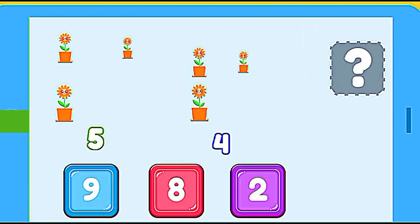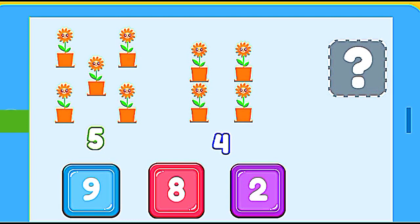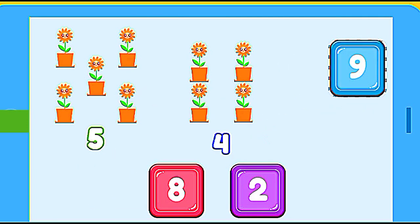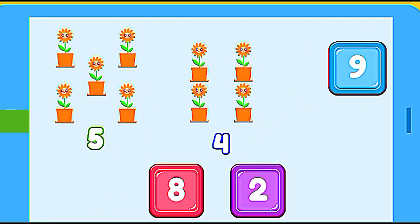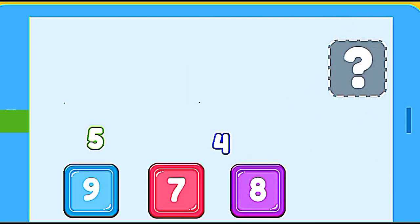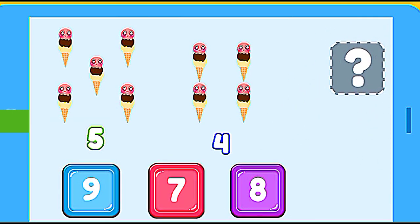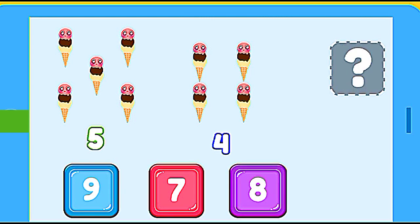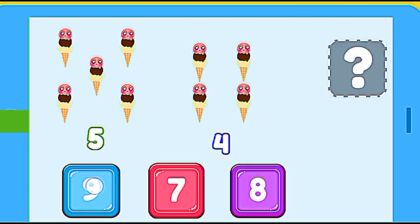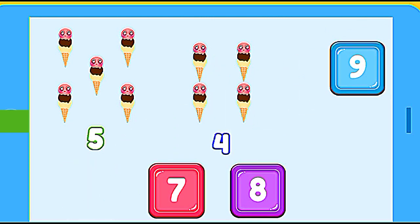How many flowers are? 5 flowers plus 4 flowers. 9. Correct. How many ice creams are? 5 ice creams plus 4 ice creams. 9. Correct.